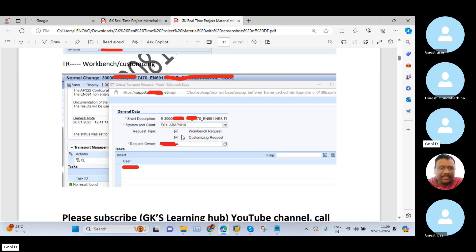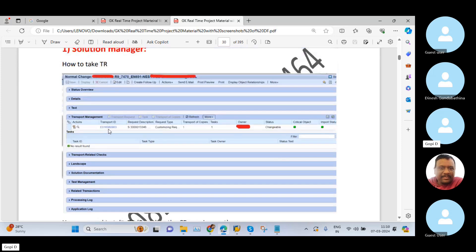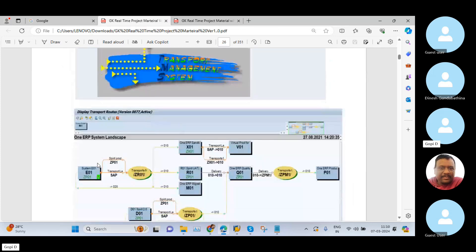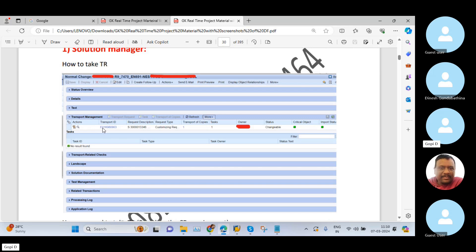At that time, you need to tick mark both and click OK. If you want only customizing, remove the workbench option; if you want only workbench request, remove the customizing tick mark. Once you click OK, the system automatically gives you one TR. This TR, as per your system landscape, will be either E01 or D01 — usually it is E01. The system starts the TR number with E01, and you can find it here.